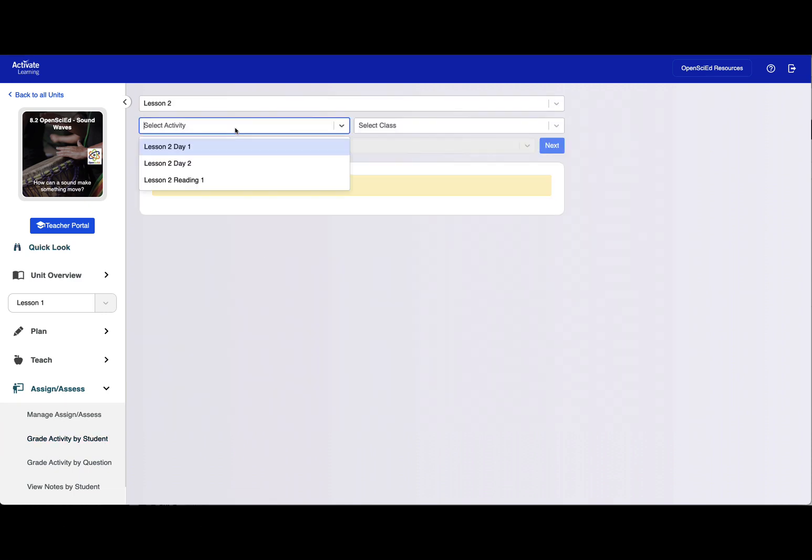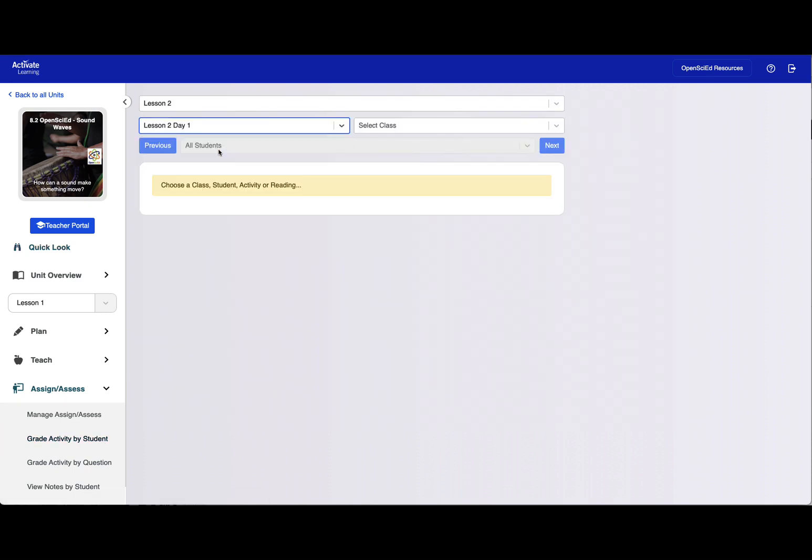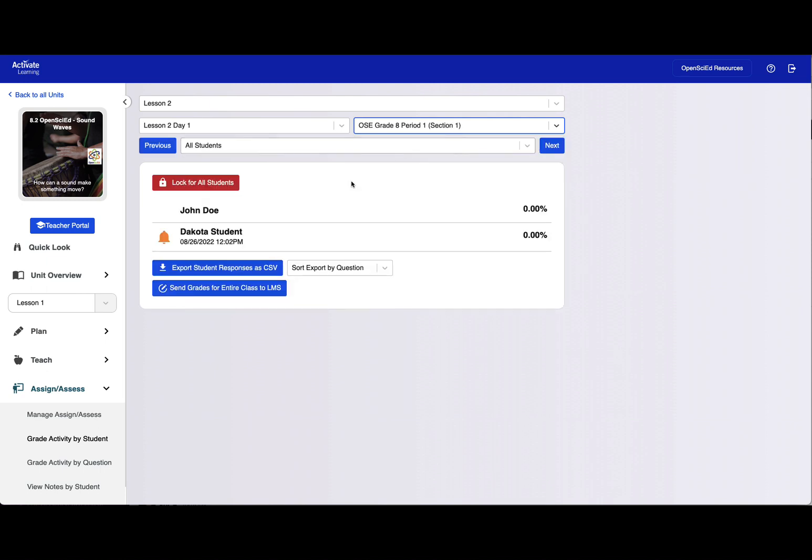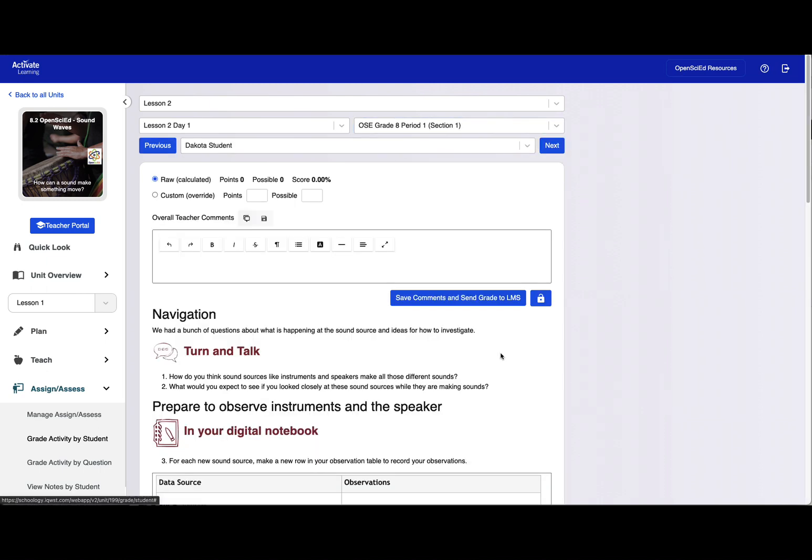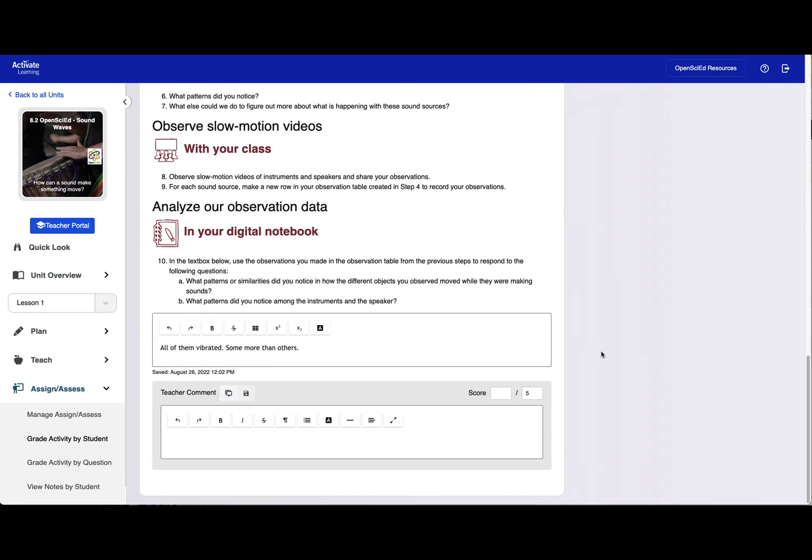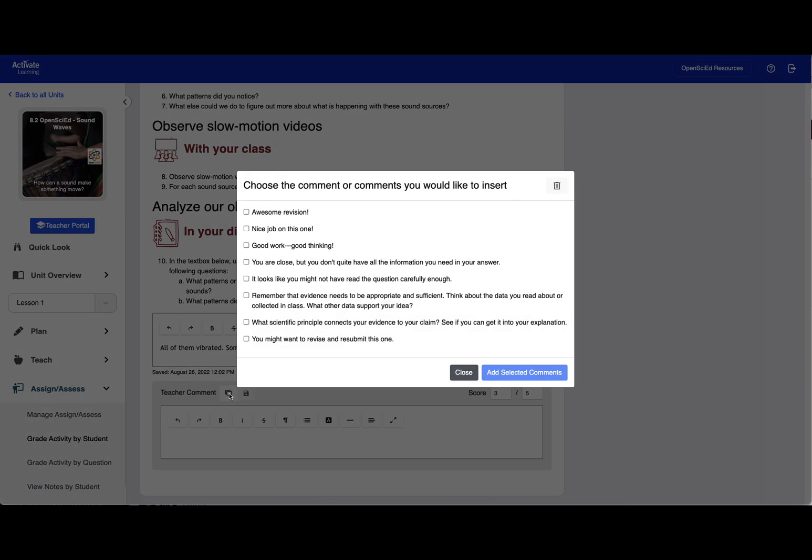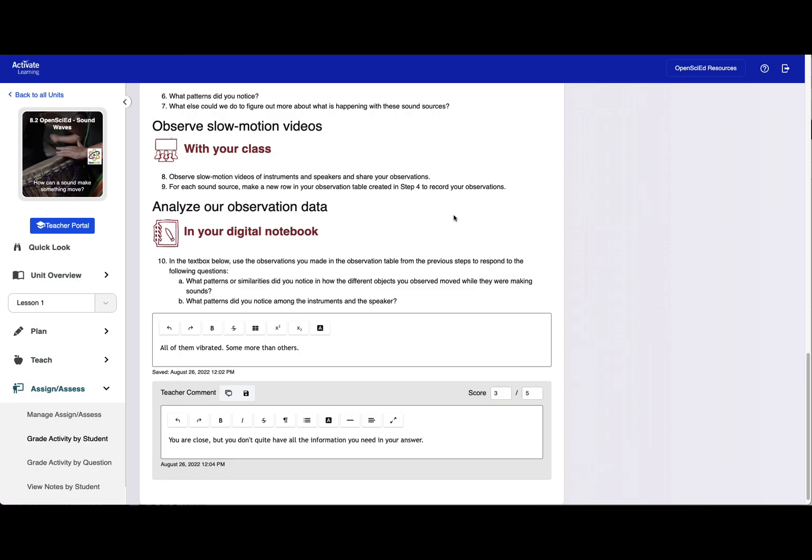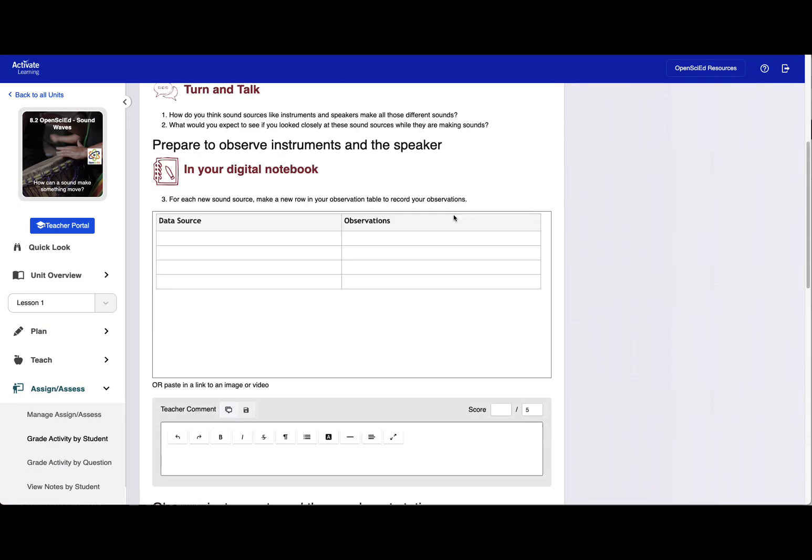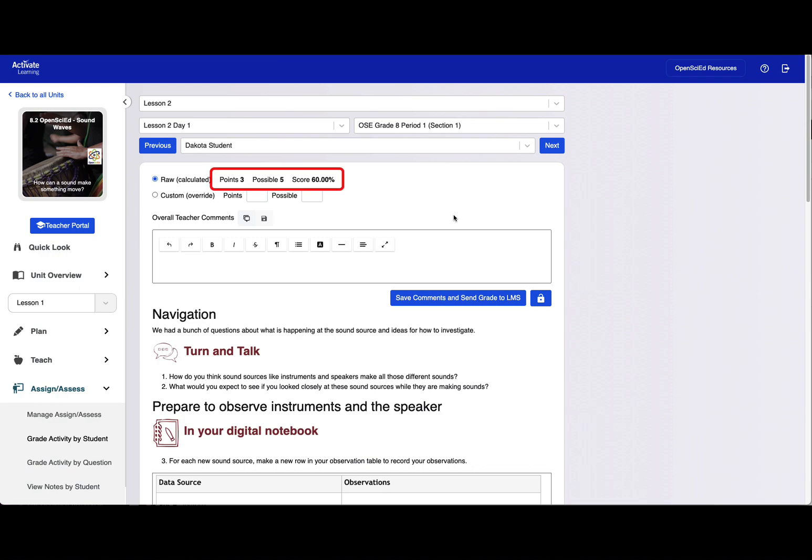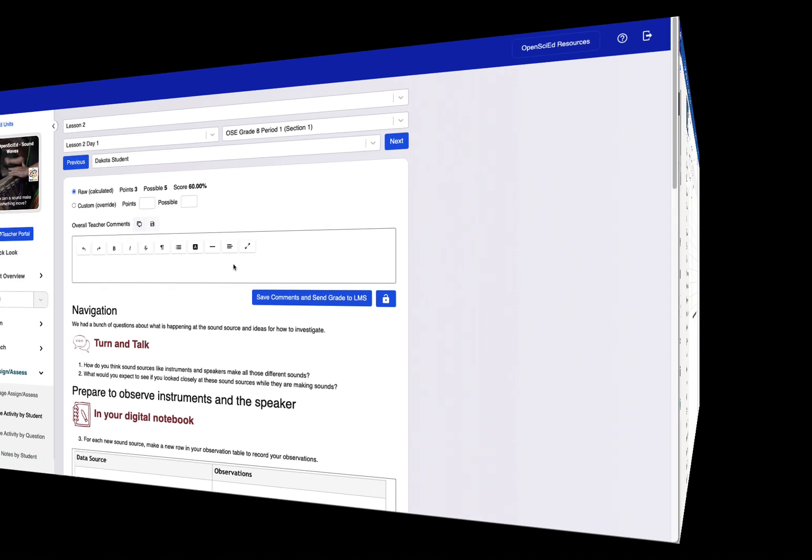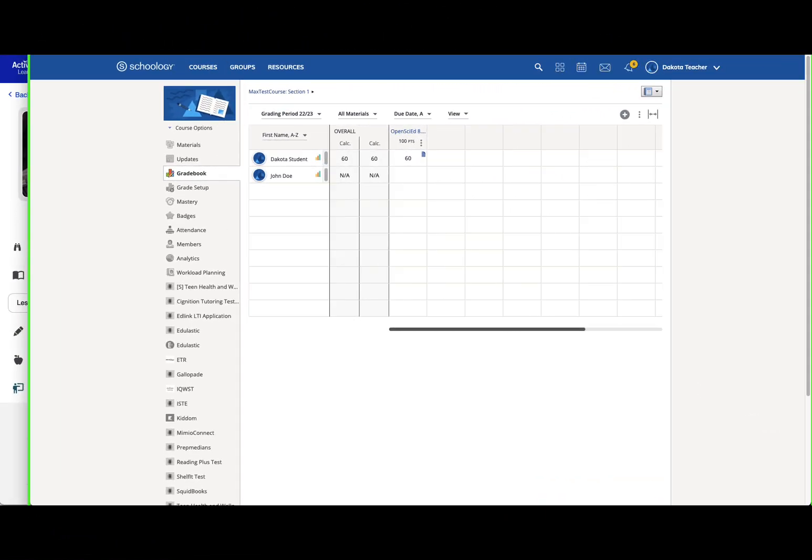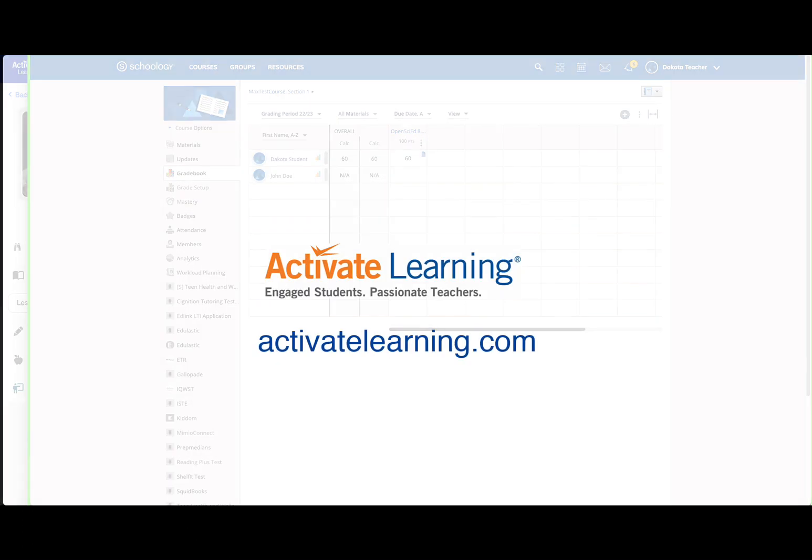Next, they'll choose a lesson to grade, the assignment, and the class. Teachers will see a notification if work has been completed. Teachers will enter the scoring and can add comments for students, including custom or pre-made comments. The overall score is automatically tallied. This tallied score is automatically passed back to the entry for the assignment in the Schoology gradebook.